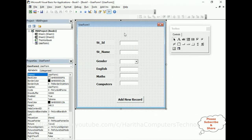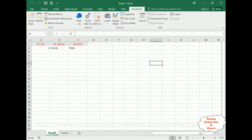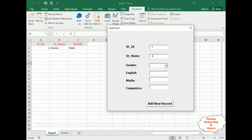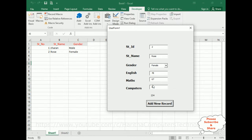And if you check in the student Sheet 1 also, see: 1, Charan, student name is Charan, male gender. Now let's add another record. Student ID 2, student name this time is Jack. And let's add Rose, Rose, female and 78, 67, 89. And I click Add New Record. Here we've got 234, the total of these marks. And in the student details, we've got student ID 2, Rose and female.